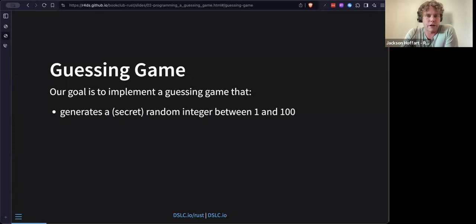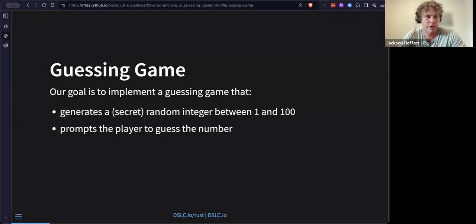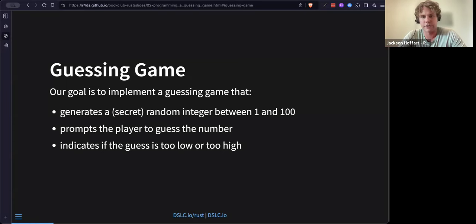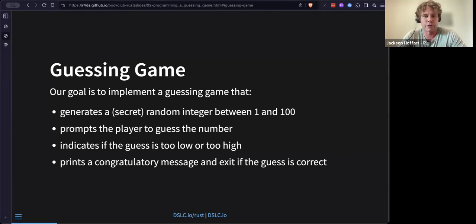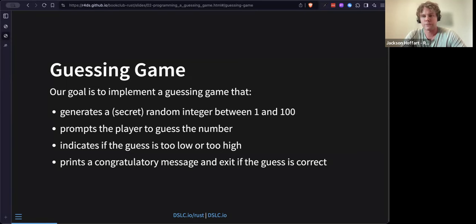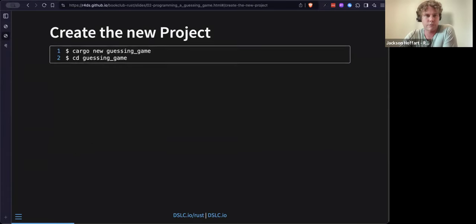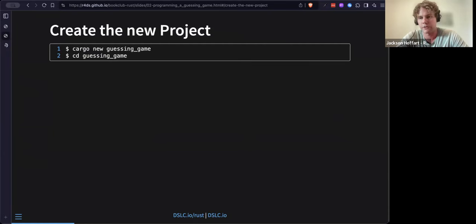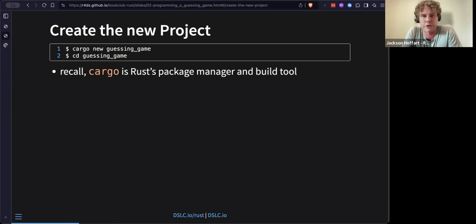The program will secretly generate a random integer between one and a hundred held in memory. There will be a command-line prompt for the player to guess the number. We'll indicate if the guess is too high or too low, and if the guess is correct we'll print a congratulatory message and exit the game. That's the acceptance criteria for the program we're trying to build. The first thing we're going to do is use Cargo, which is Rust's package manager and build tool.